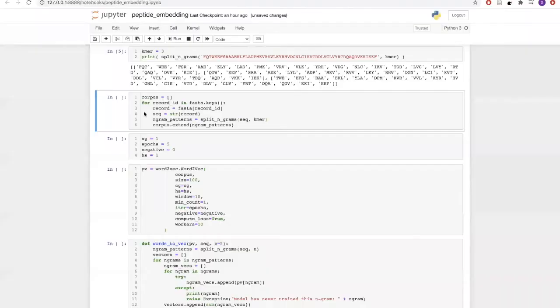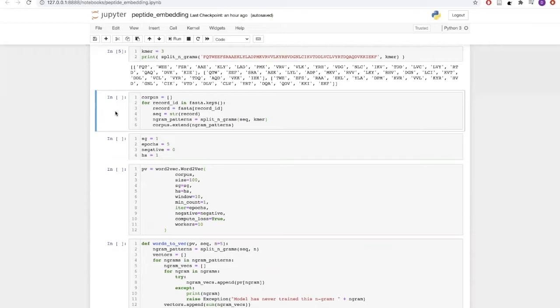Now let us apply this function to our complete data to get the complete corpus. Our corpus will be comprised of the list of kmers for all the sequences in our data file.